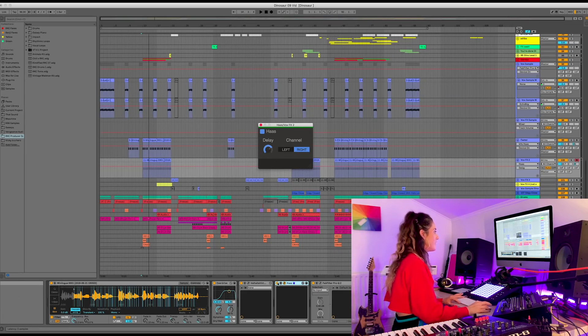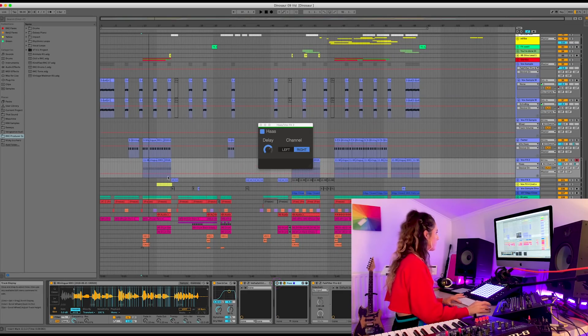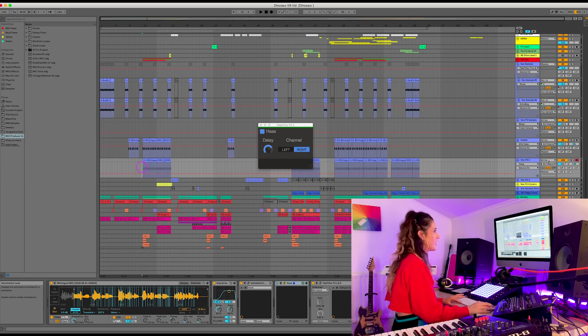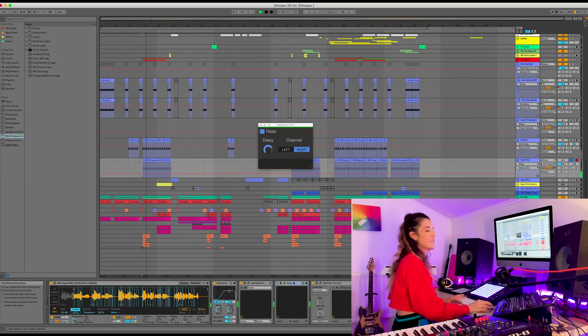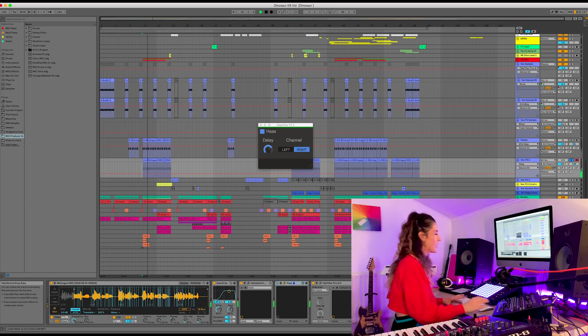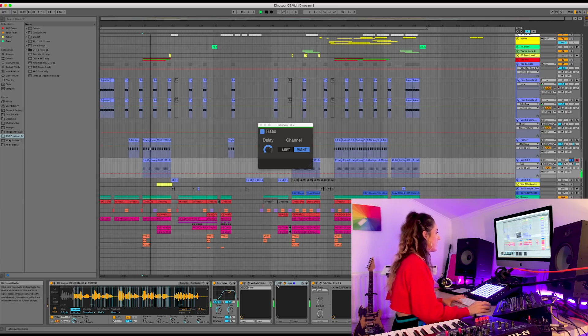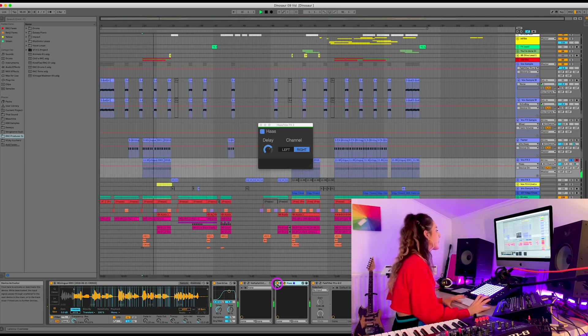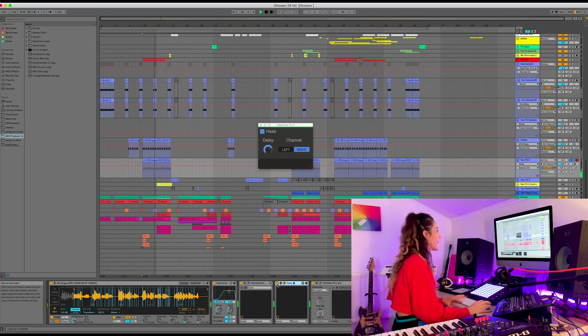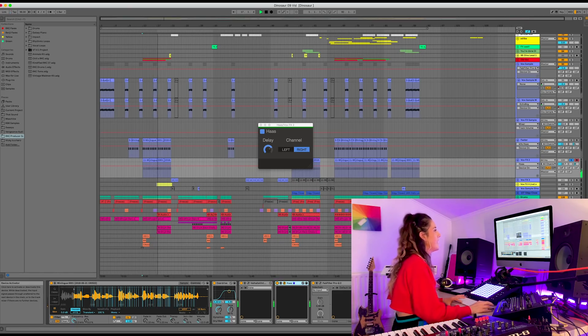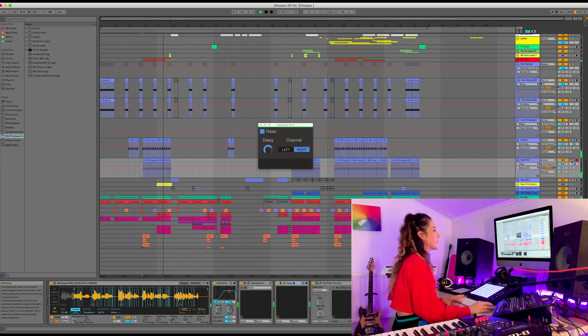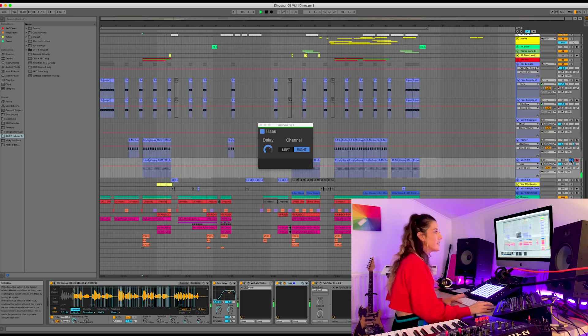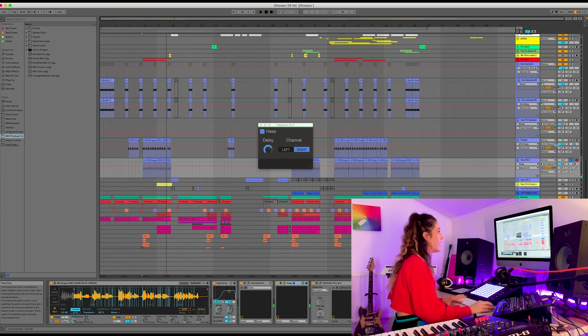I've got a couple of sounds here in this project. I'm going to turn off the Haas. And you can hear it with and without. So this is some kind of quirky vocal sound. With the Haas. And then in the mix. Really subtle but I love it.